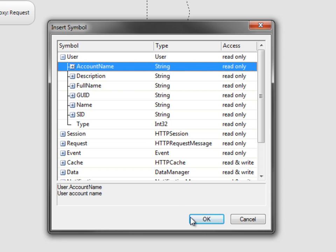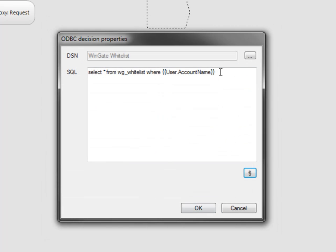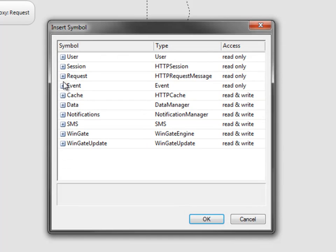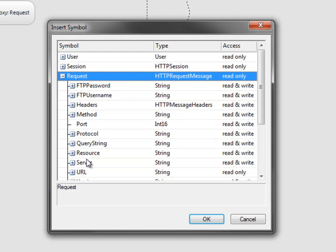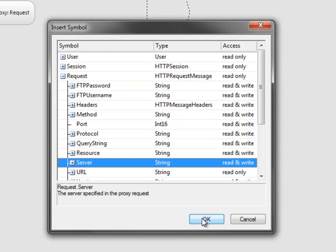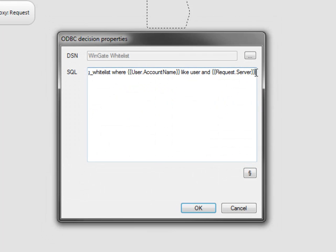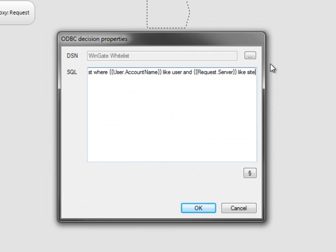For the user lookup, I'm going to use user account name. And for the site lookup, I'm going to use request server. Note that there's no need for a semicolon at the end of the query.